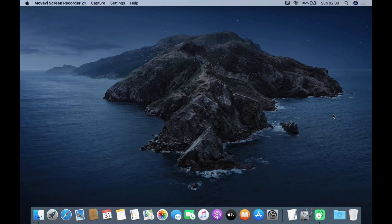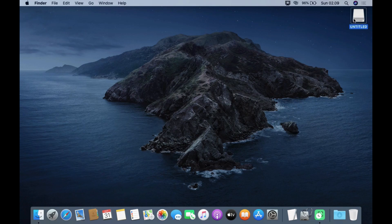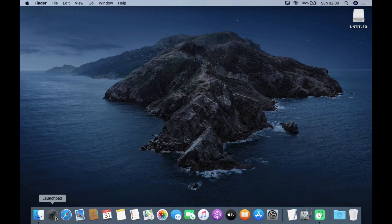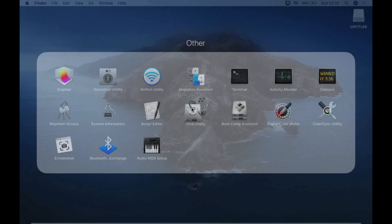First, insert the USB flash drive into the MacBook's USB port. The USB flash drive will automatically mount on the desktop. Now, click Launchpad, then click Other, and then click Disk Utility.